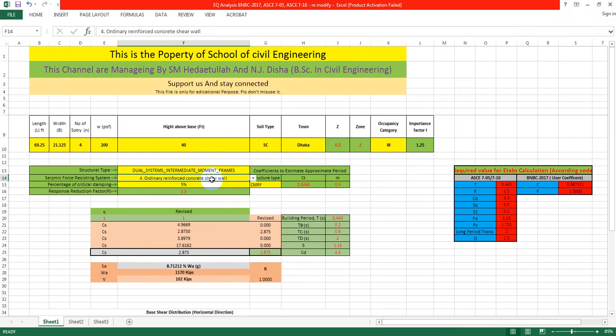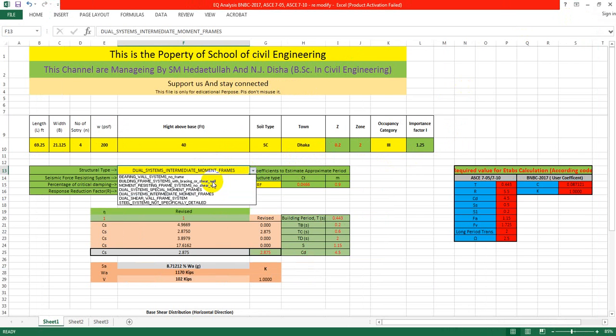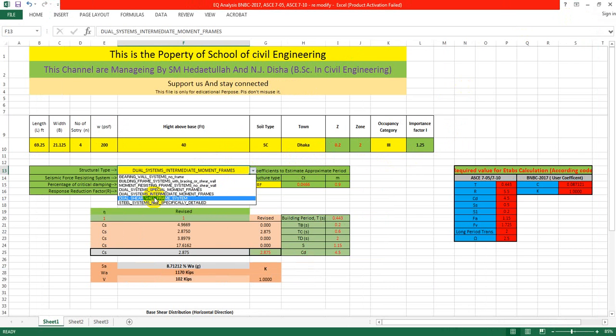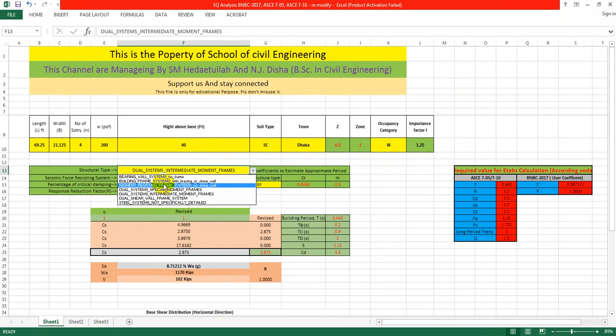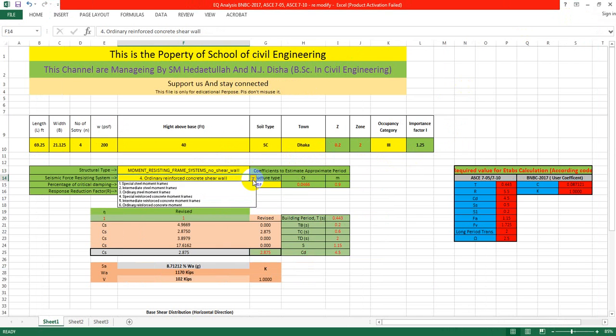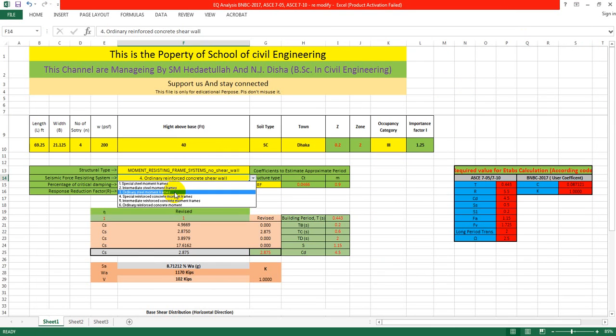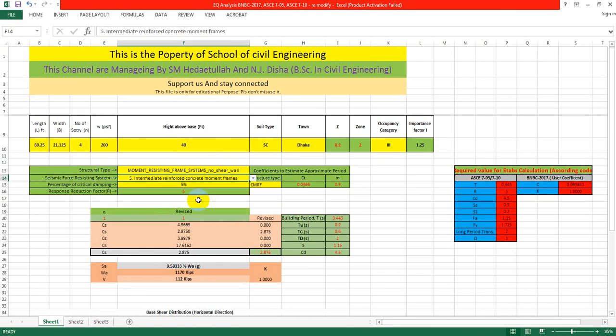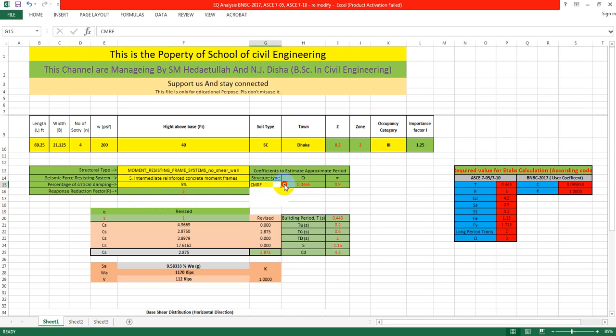If you select dual system, then we have to change from here - ordinary, then intermediate reinforced concrete moment frame like that. Then you give the percent of critical damping, and the structure type, which is CMRF.